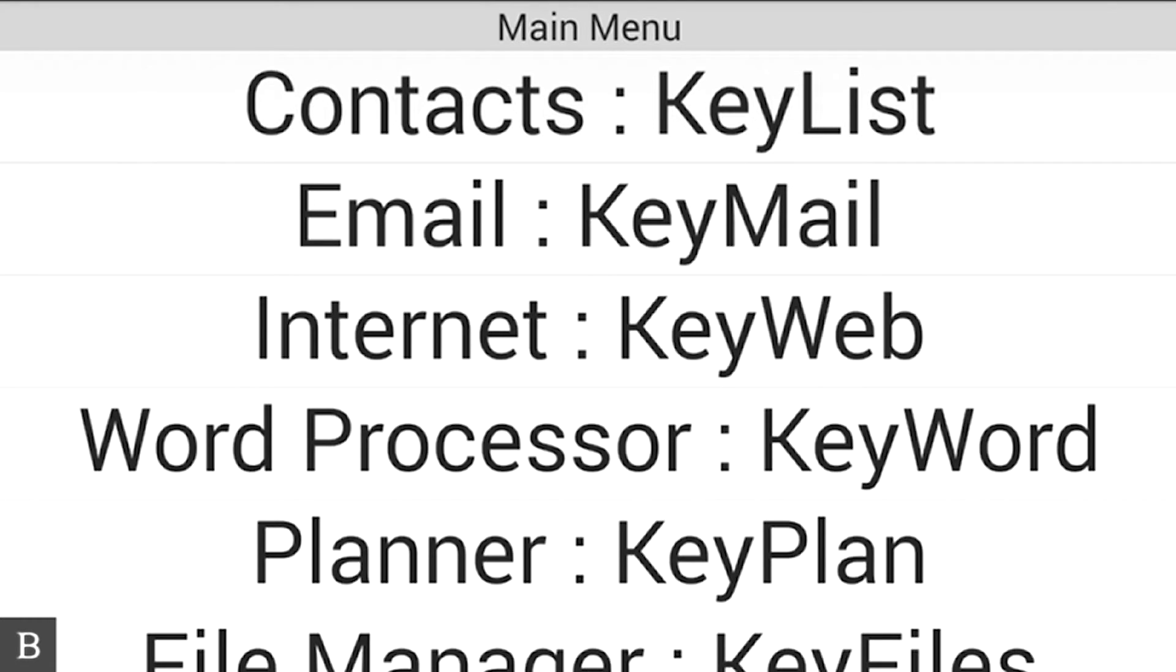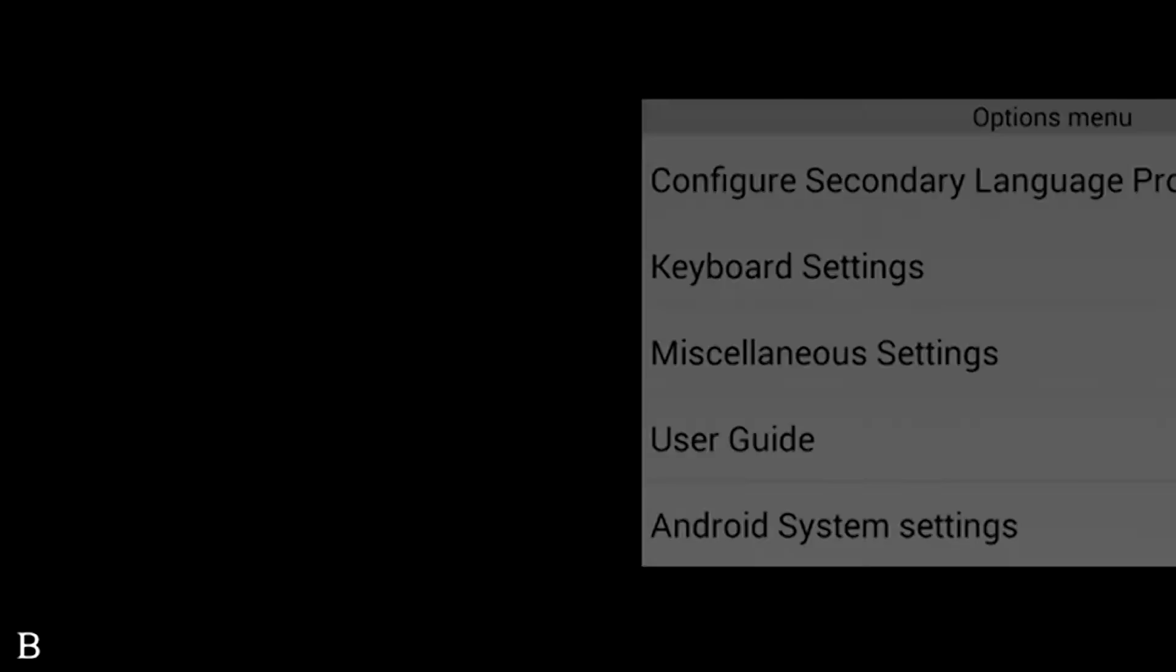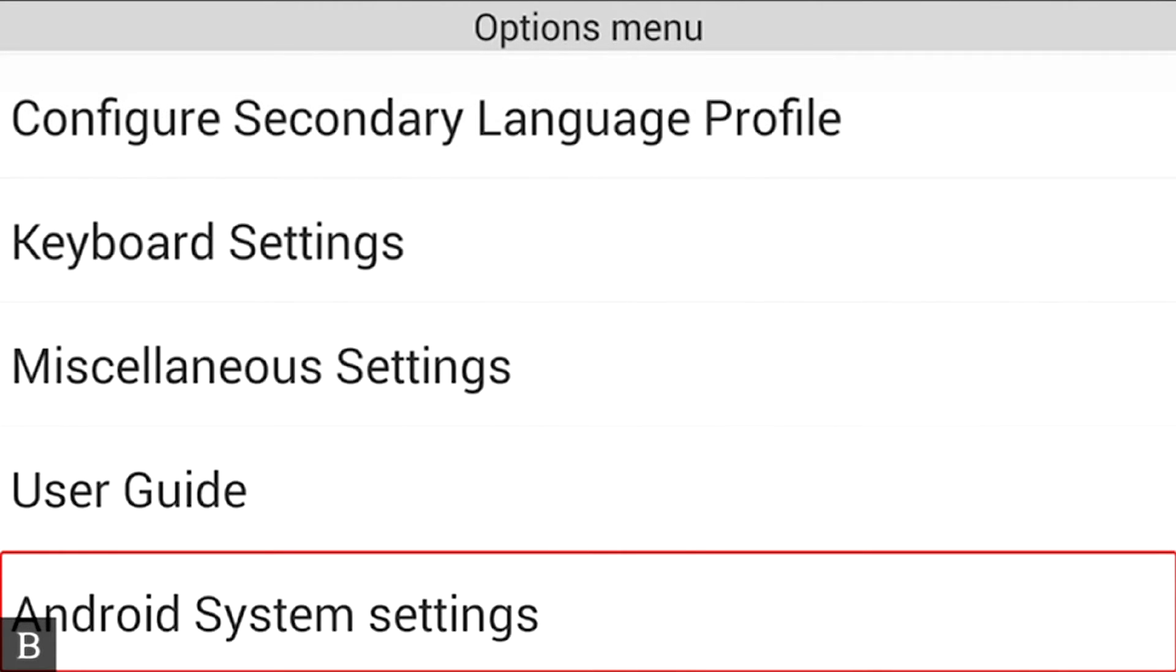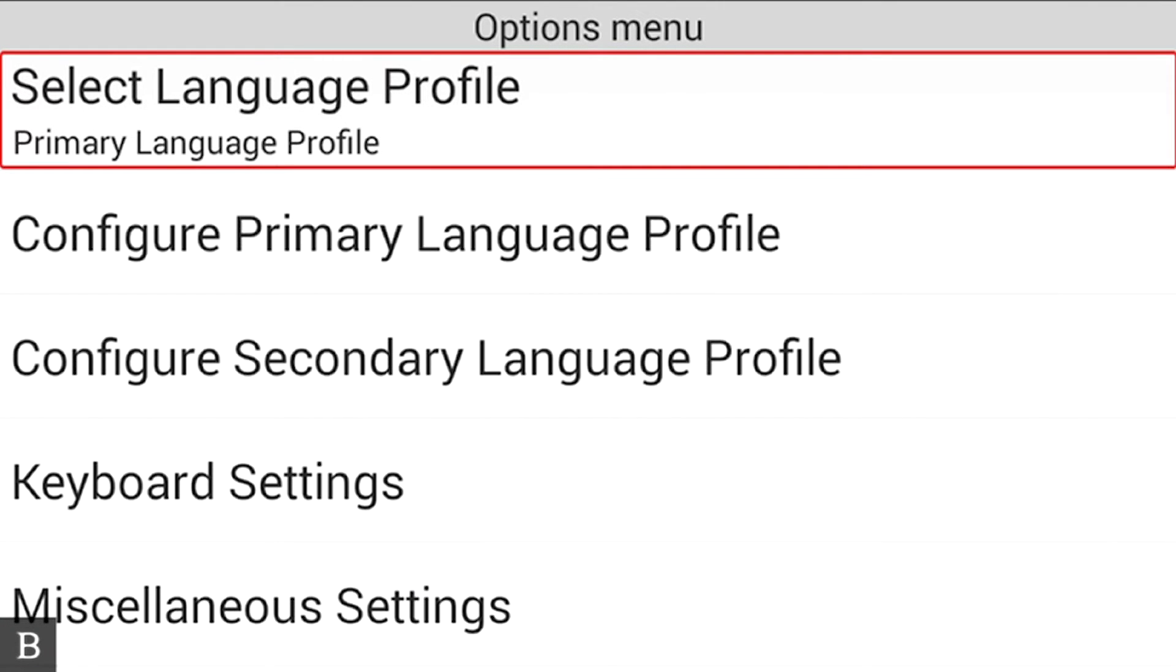So I'm sitting here at the main menu and the first thing I want to do is go into the BrailleNote Touch's Options menu. To do that, you press Space with O. Android System Settings. And I'm at the Options menu. I had already been here, so it remembered that I was on Android System Settings.